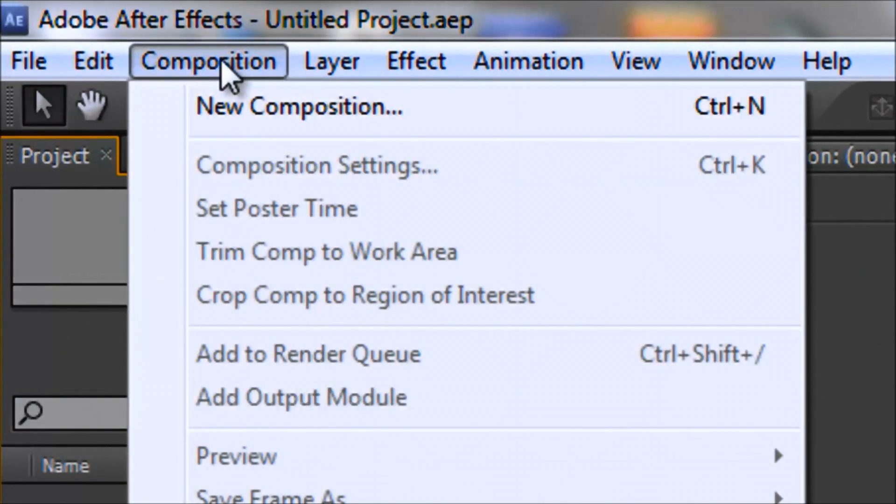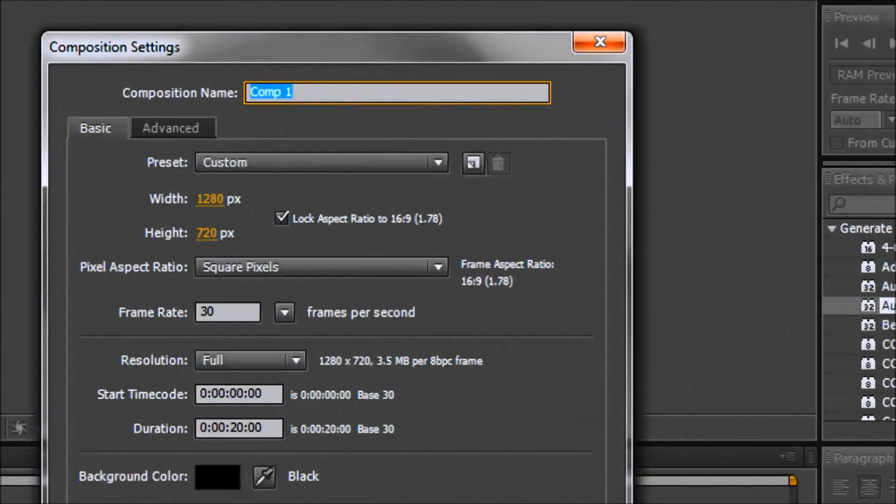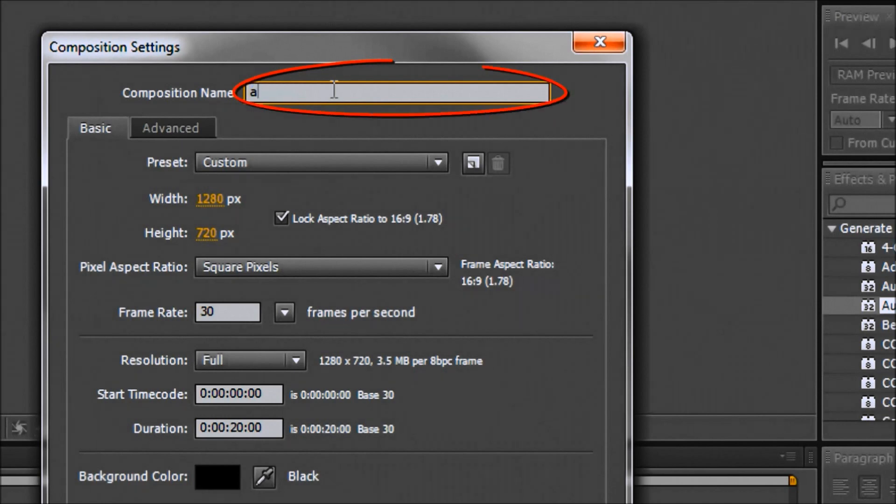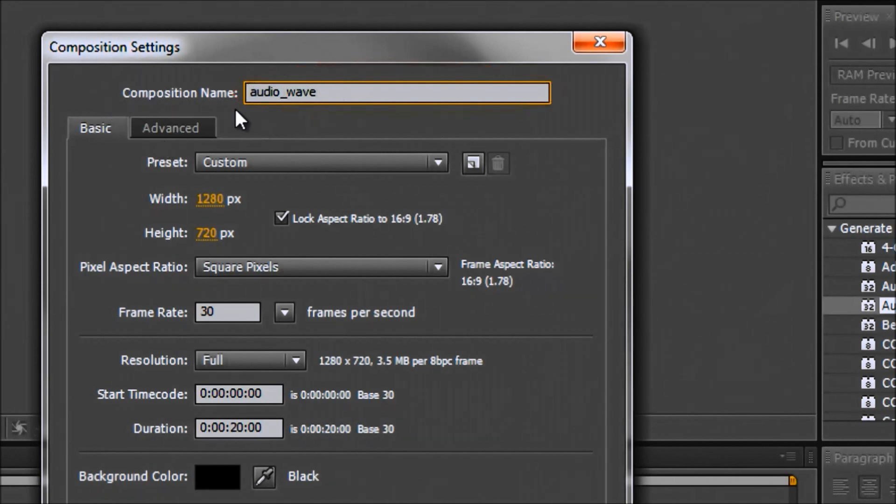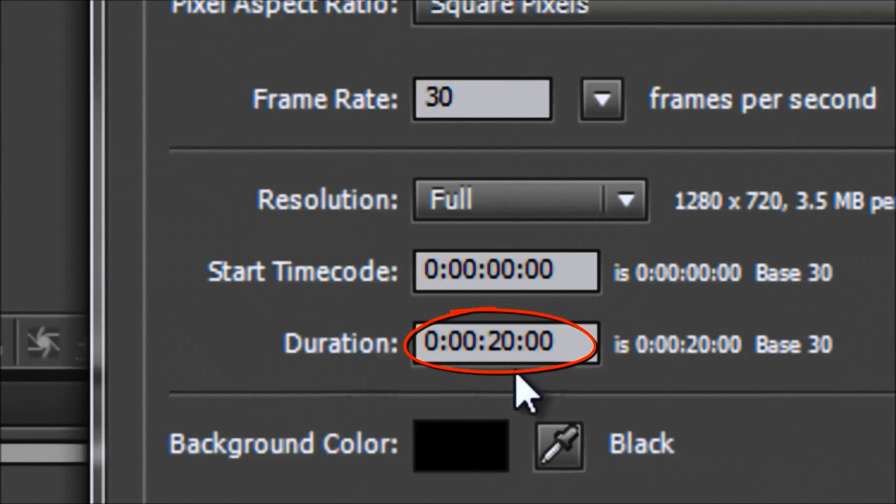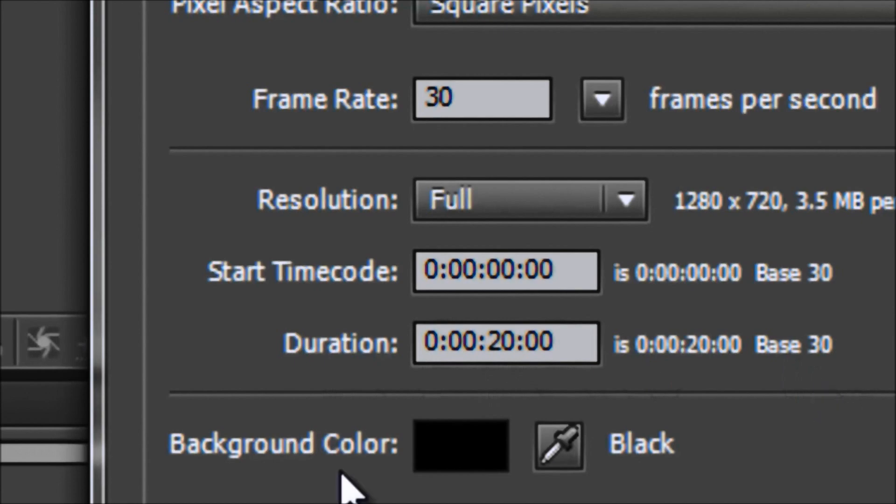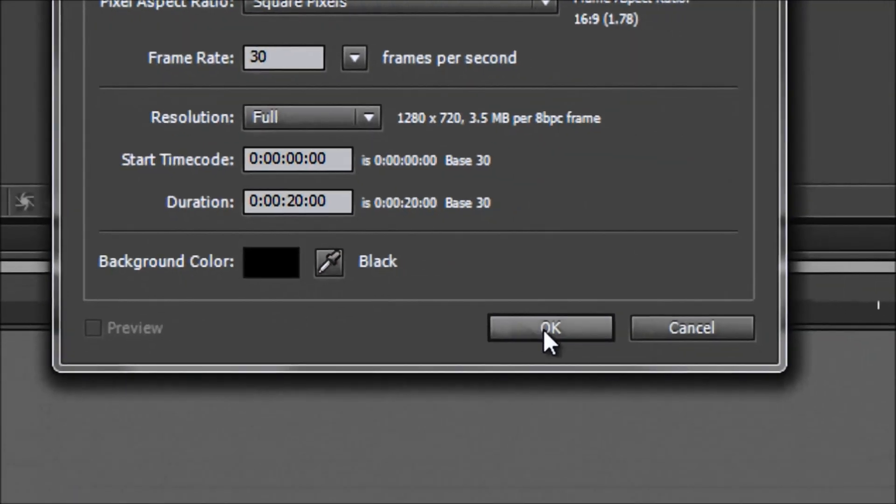Okay, so now that we've already started the new project, the first thing we're going to do is click on Composition. Left click New Composition and for this we're going to go down here and call it Audio Wave. It doesn't really matter what you call this. The composition name just helps you organize your project. Now down here I usually like to set the duration to the length of my song. For now I'm going to leave it at 20 seconds because the song I'll be using is only the intro. So we'll go ahead and leave the background color to black and click OK.